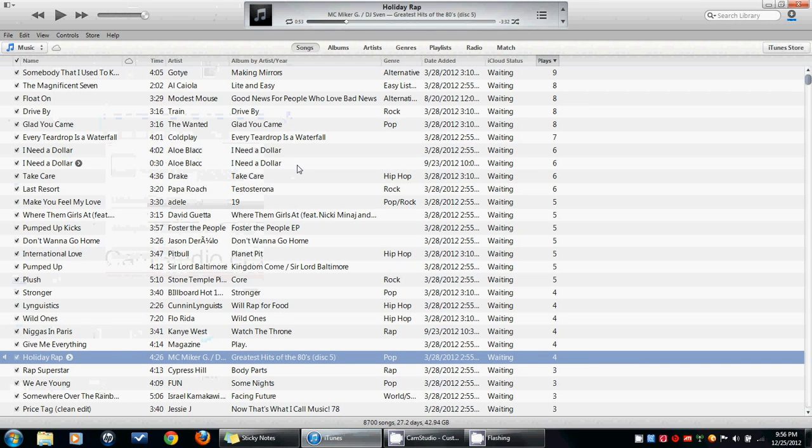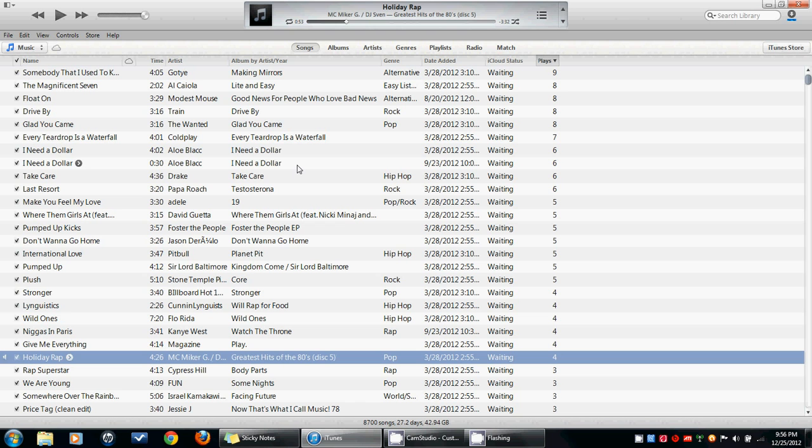All right, I've had some requests for a new video showing you how to make a custom ringtone for your iPhone in the new iTunes operating environment. So it's going to be the same as before.